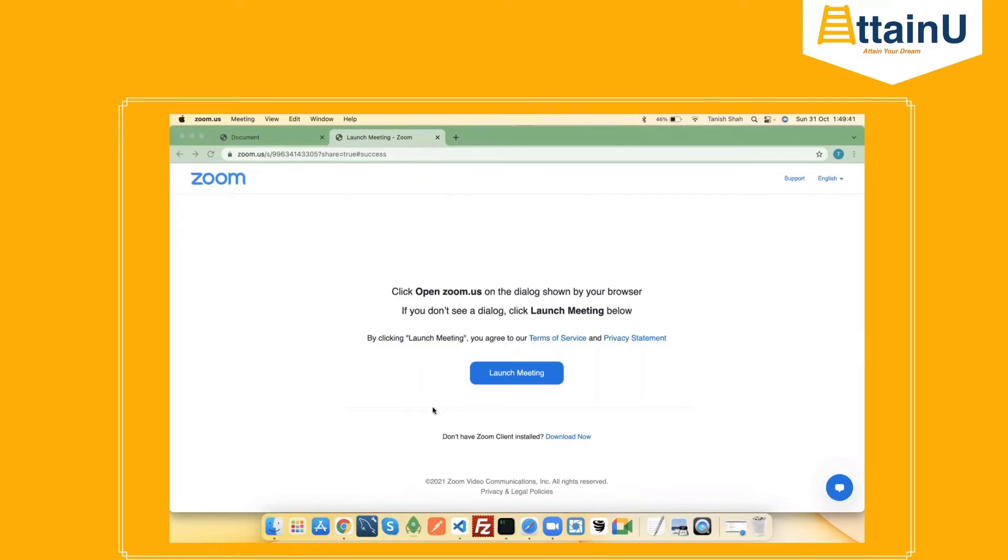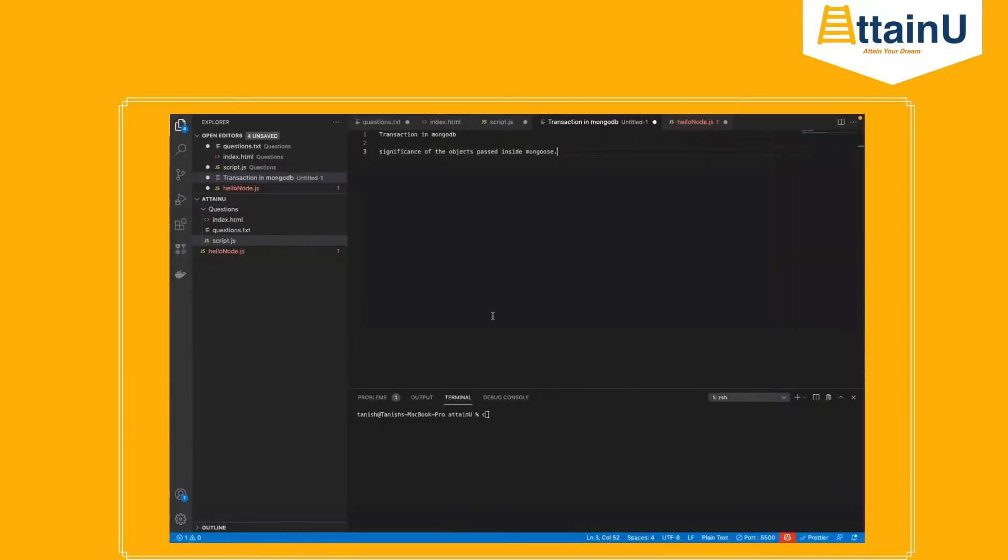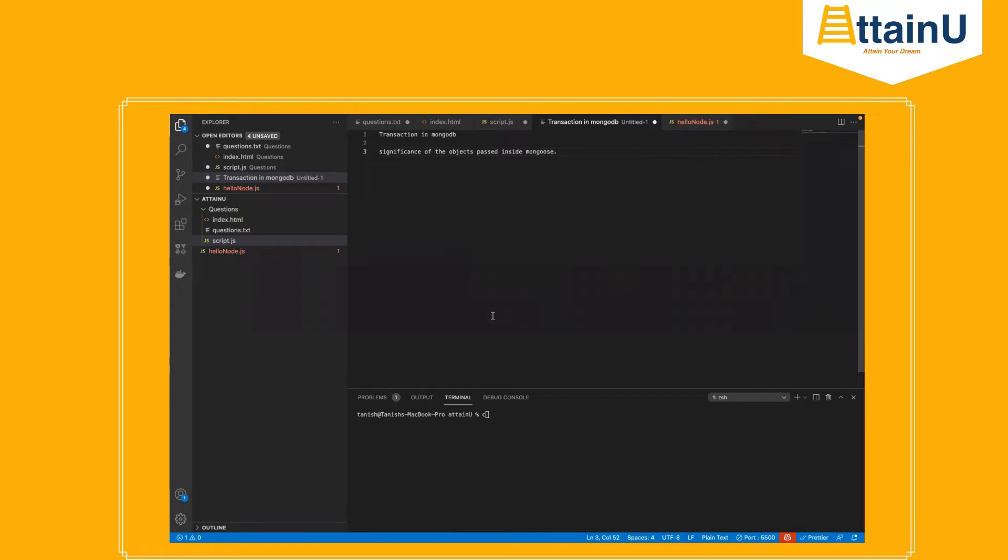Hello guys, so today we are back with two more questions related to MongoDB. The first one is the transaction of MongoDB which took place with 4.0 release. The second thing is the schema data object types passed in Mongoose.